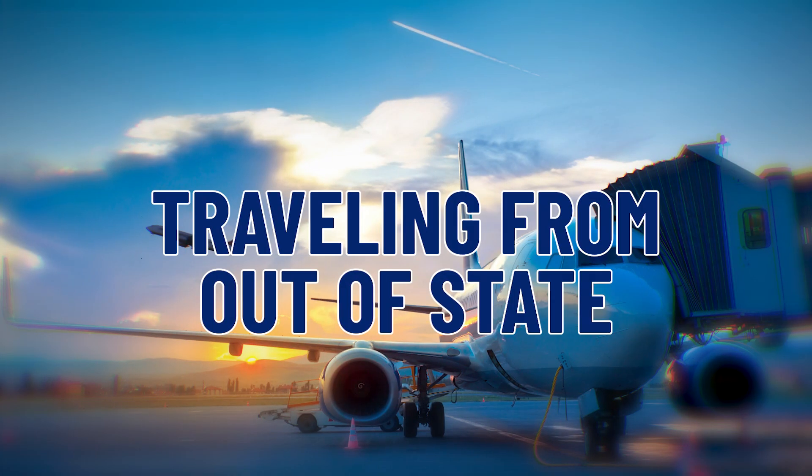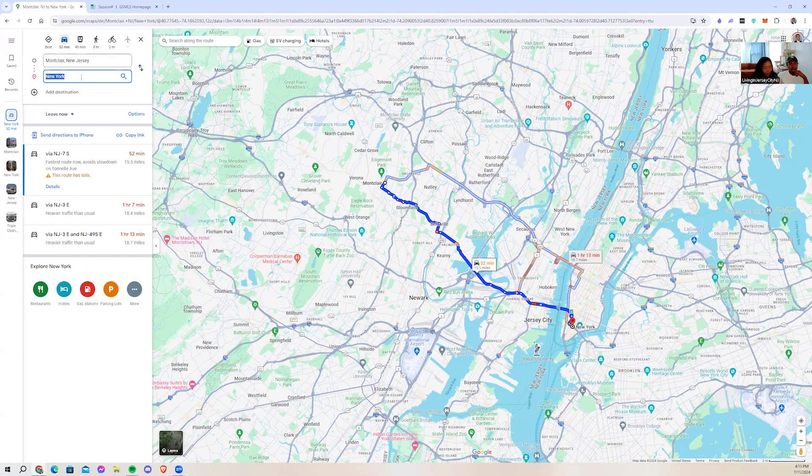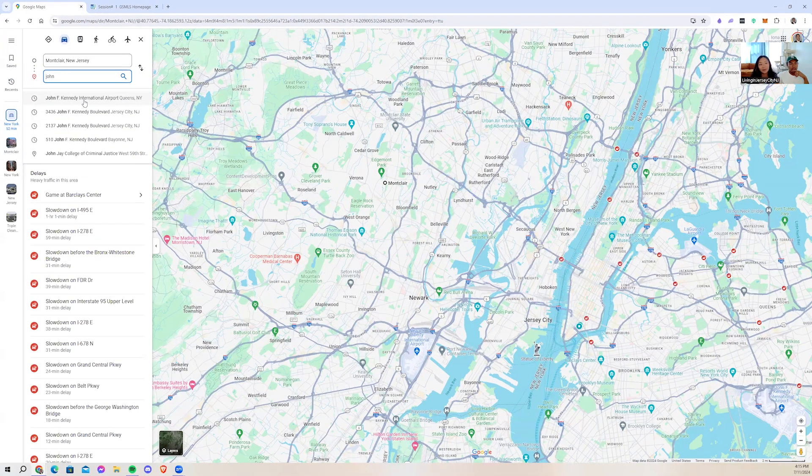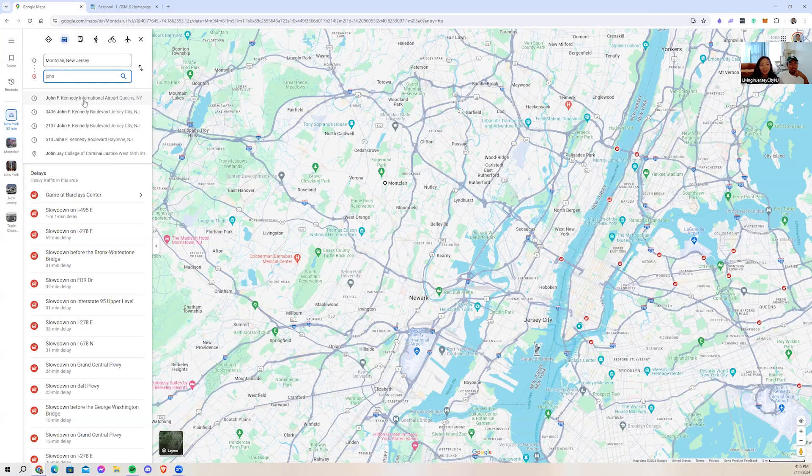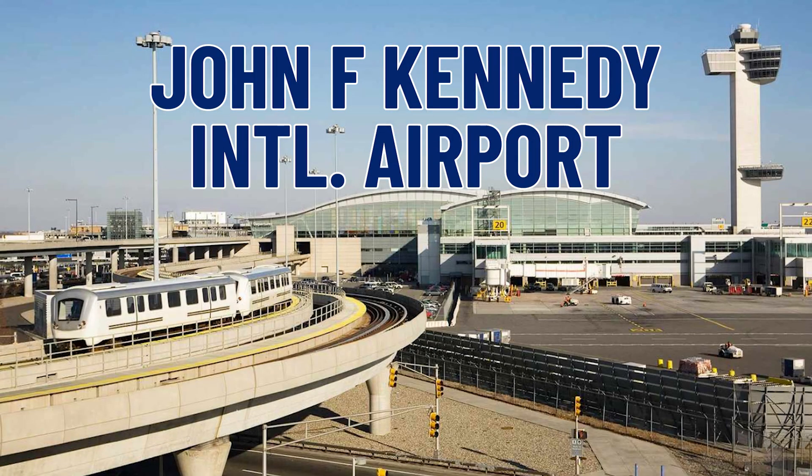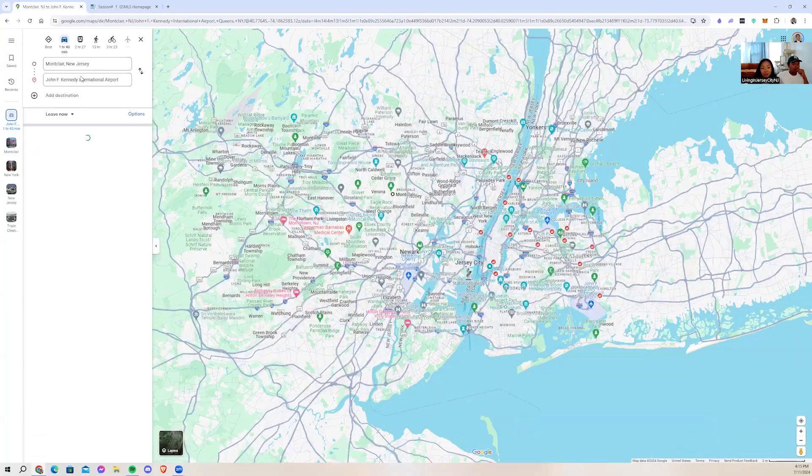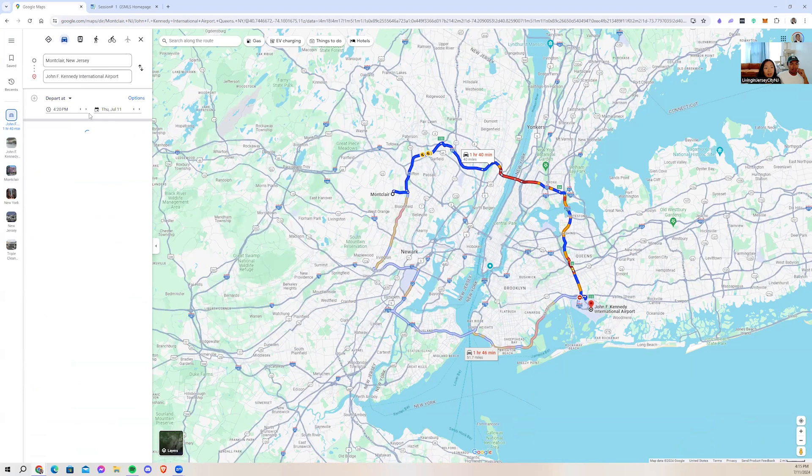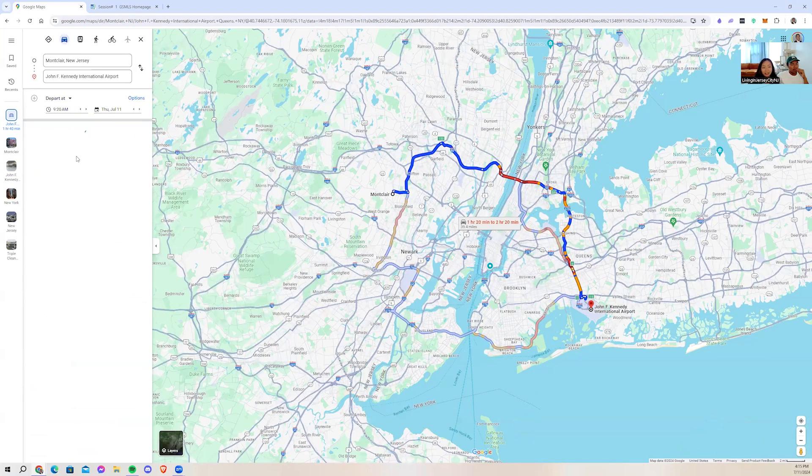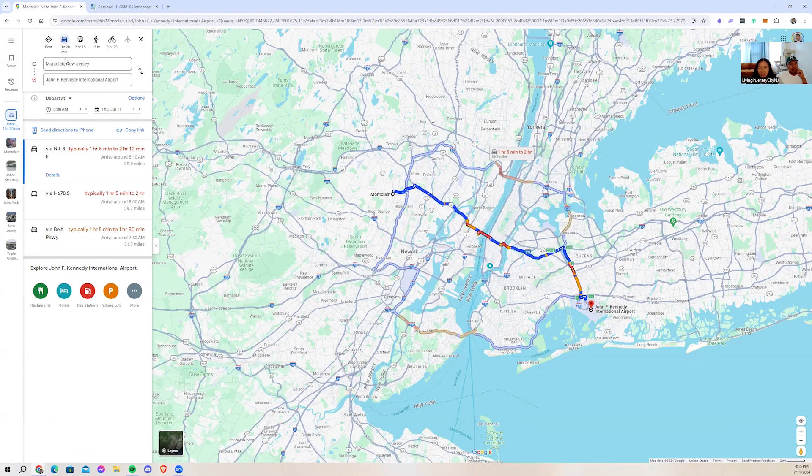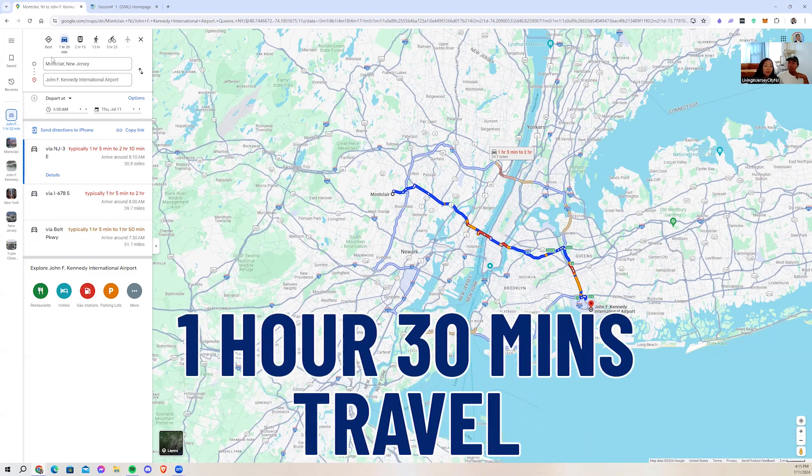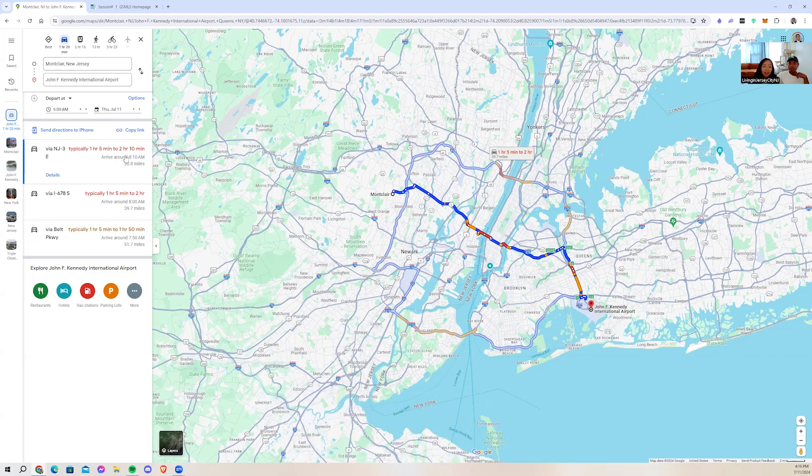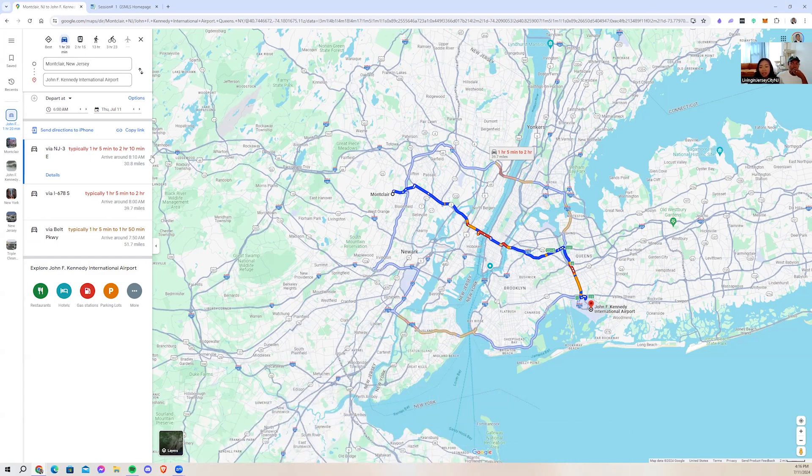Watchung Avenue is one of the main roads that goes from east to west of Montclair. It takes you all the way to Penn Station, which is Midtown Manhattan. Let's say you're traveling from out of state and you're flying in. One of our very famous airports is in Queens, New York, called John F. Kennedy International Airport, and it takes you about an hour and 40 minutes to get there.